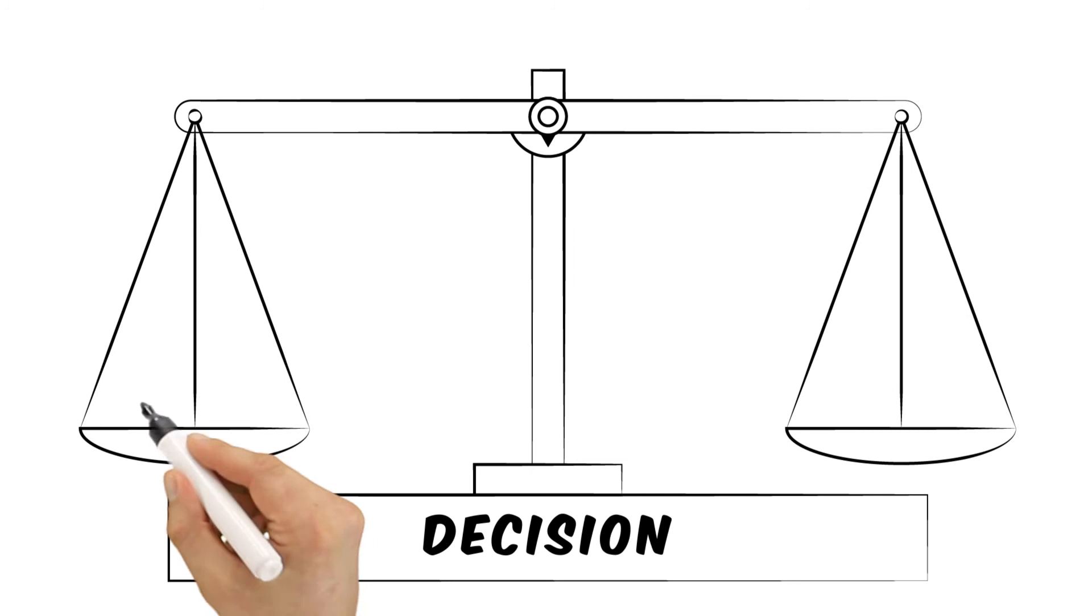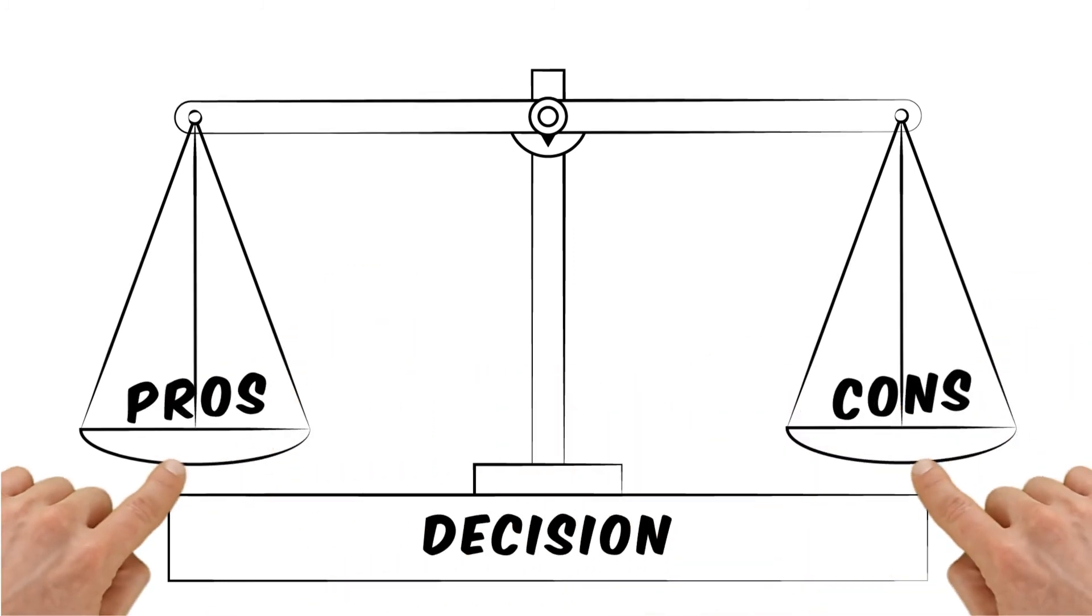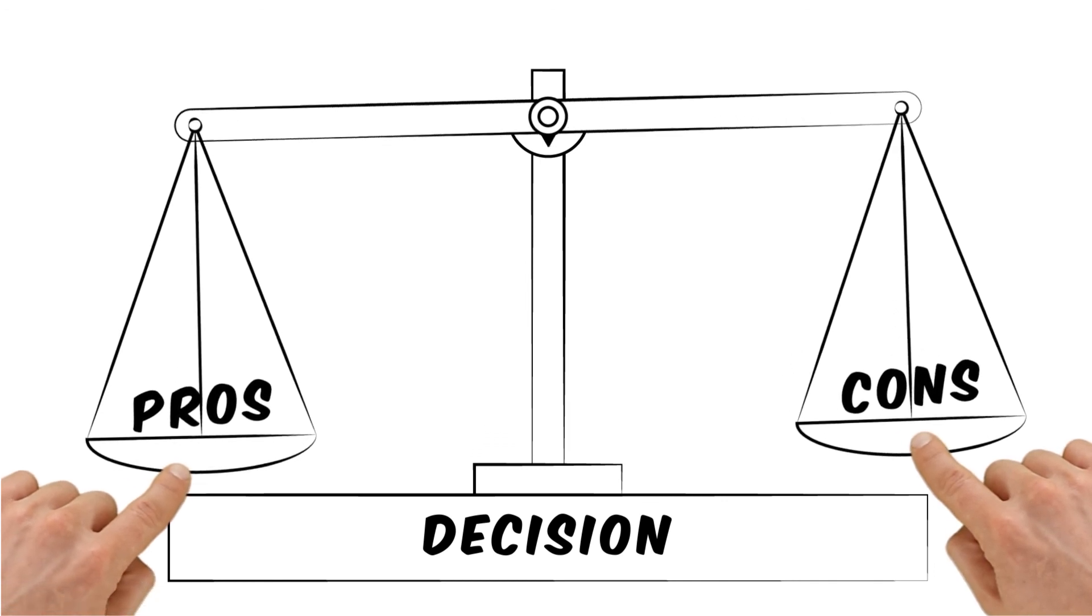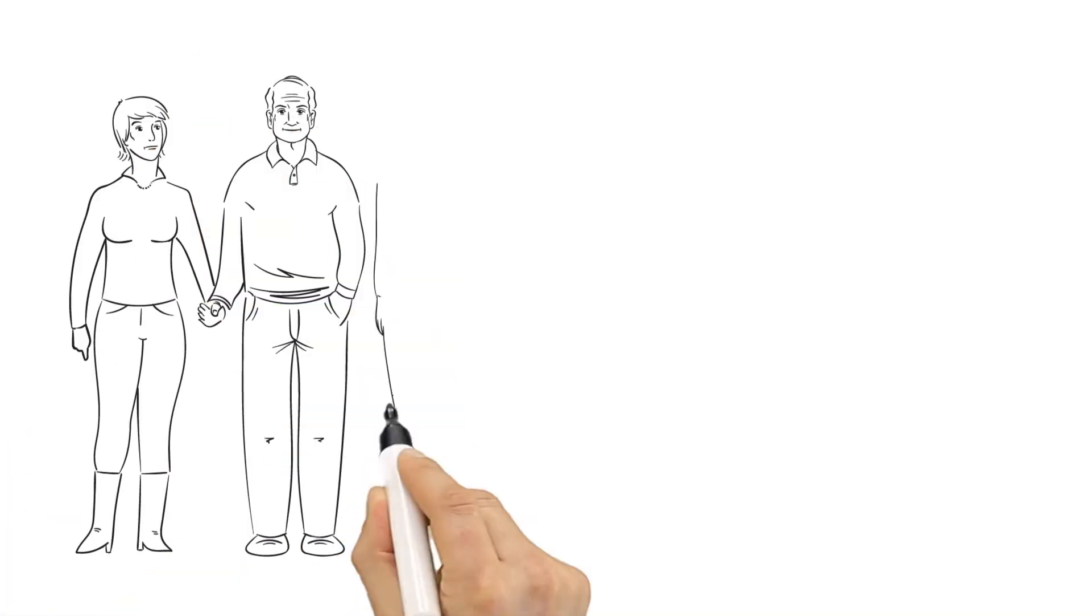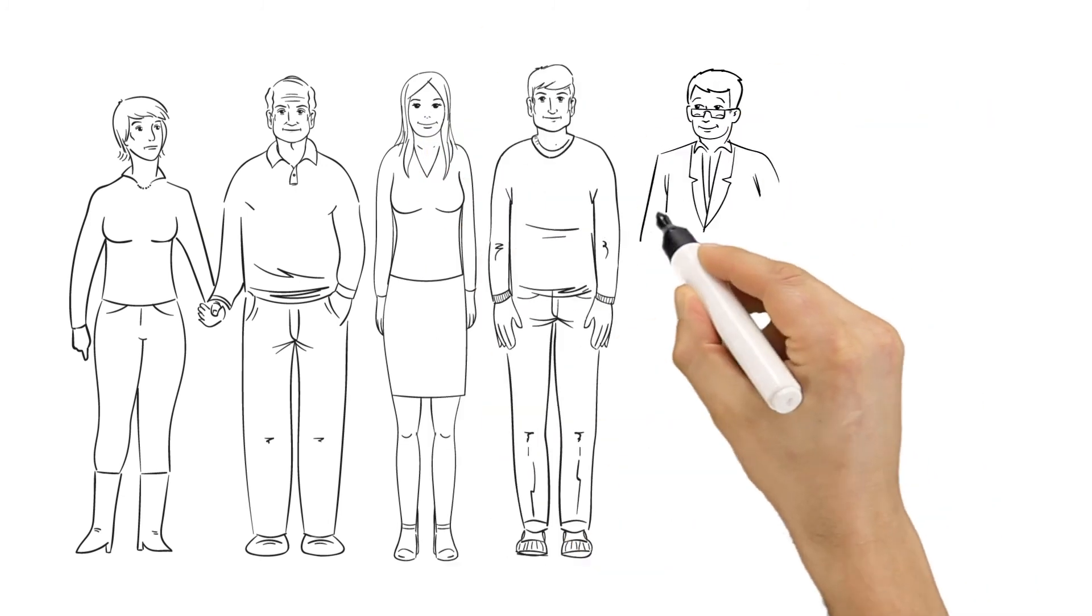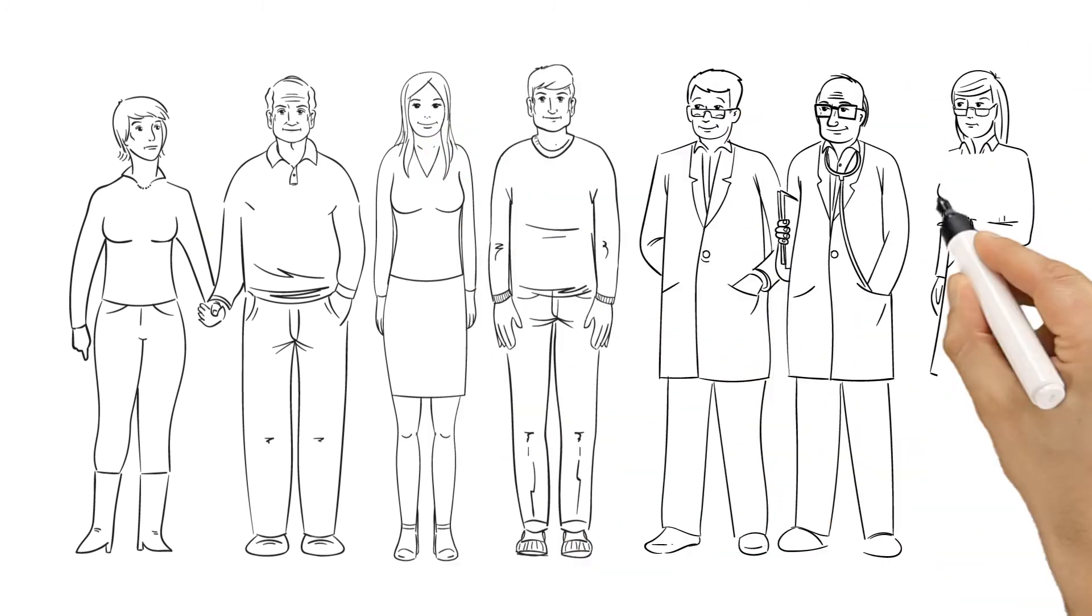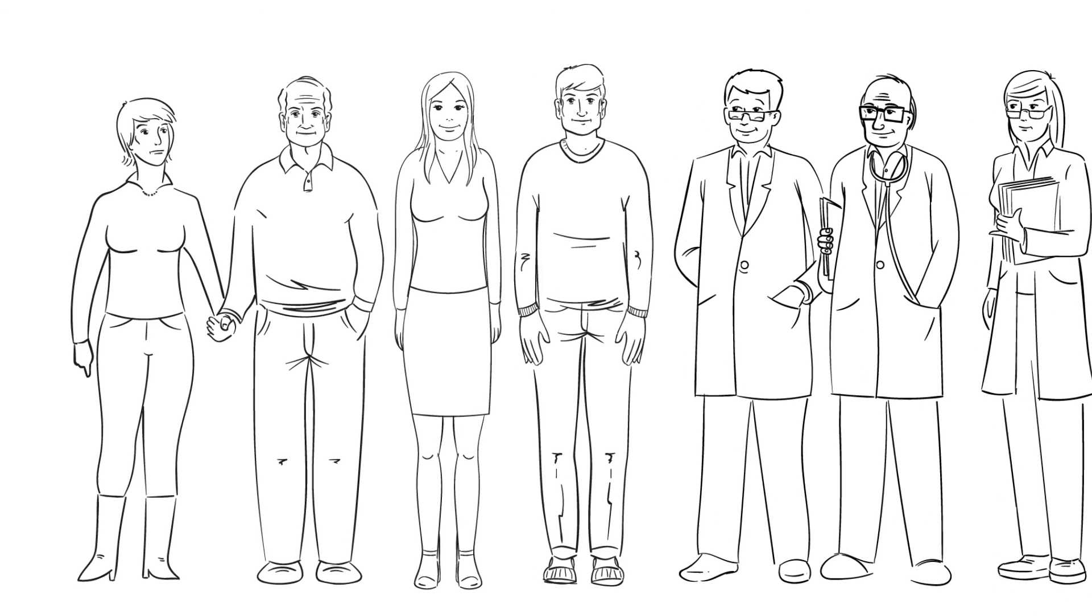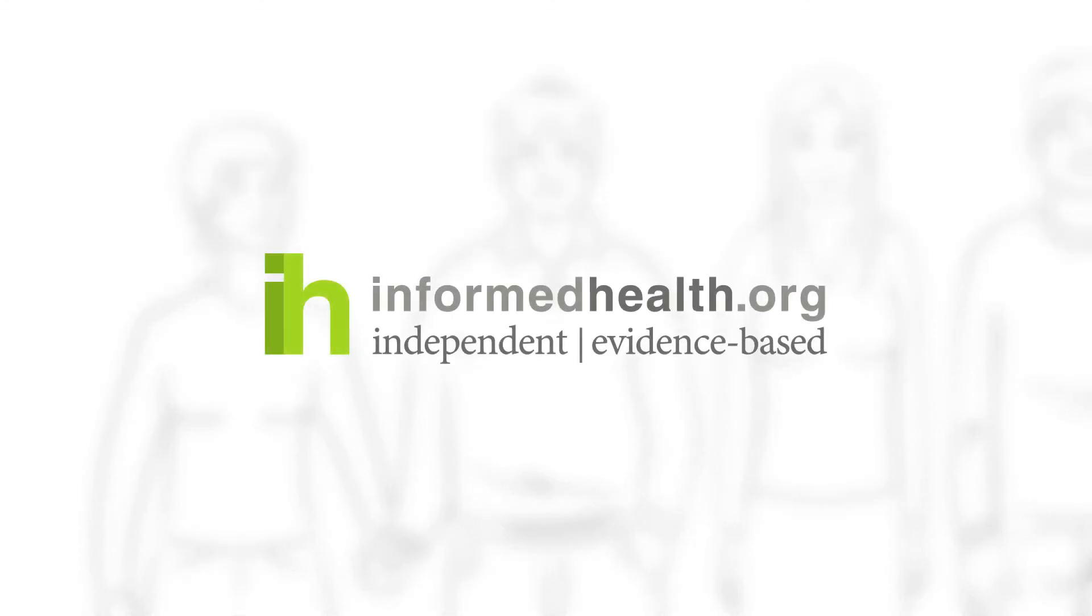Many people find it hard to make this kind of decision. It's important to carefully consider the pros and cons. Talk things over with the people you're close to and don't hesitate to ask other doctors about the potential advantages and disadvantages of the screening test. For more information on this topic, go to informedhealth.org.